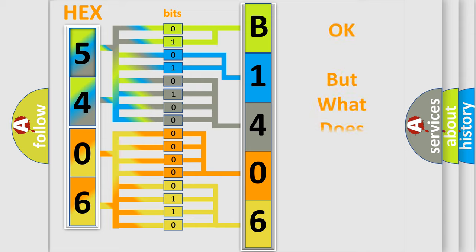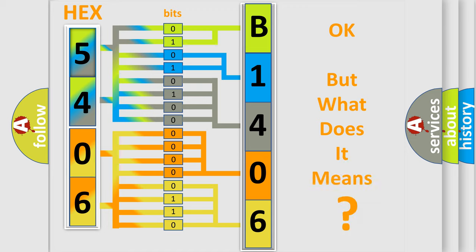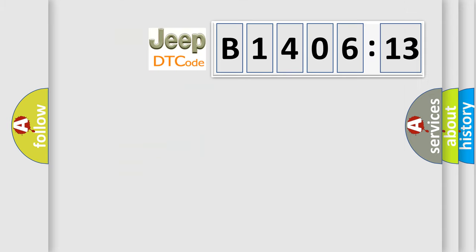The number itself does not make sense to us if we cannot assign information about it to what it actually expresses. So, what does the diagnostic trouble code B140613 interpret specifically for Jeep car manufacturers?